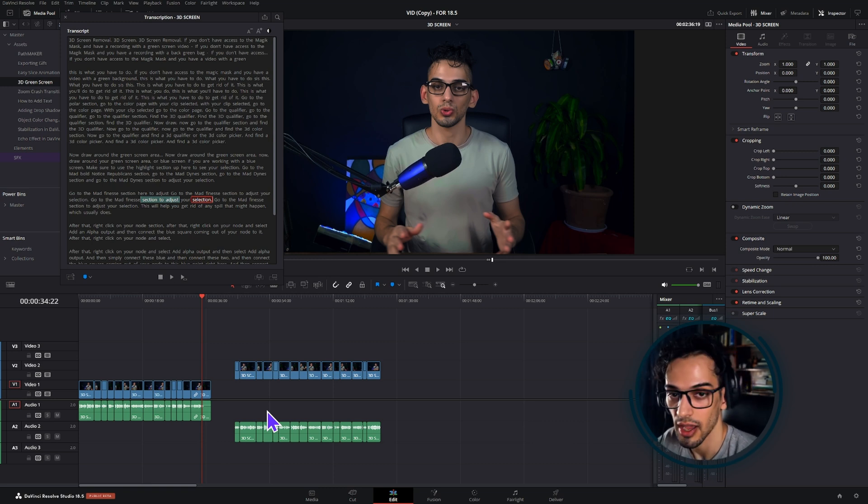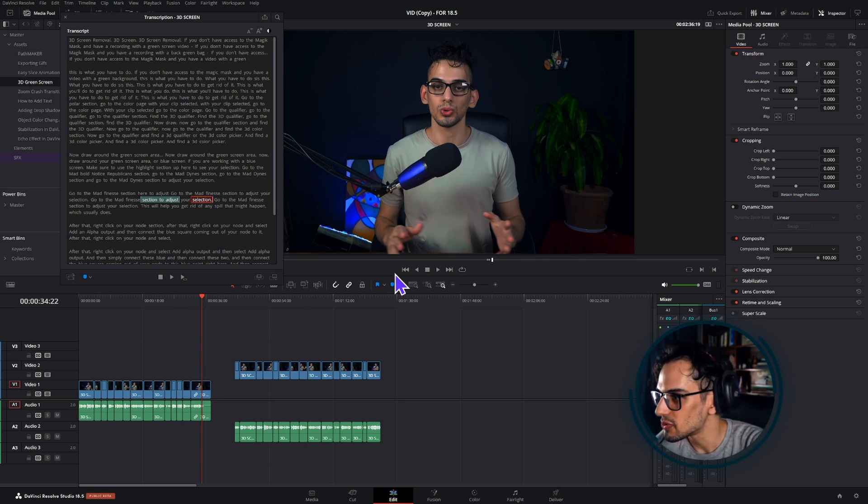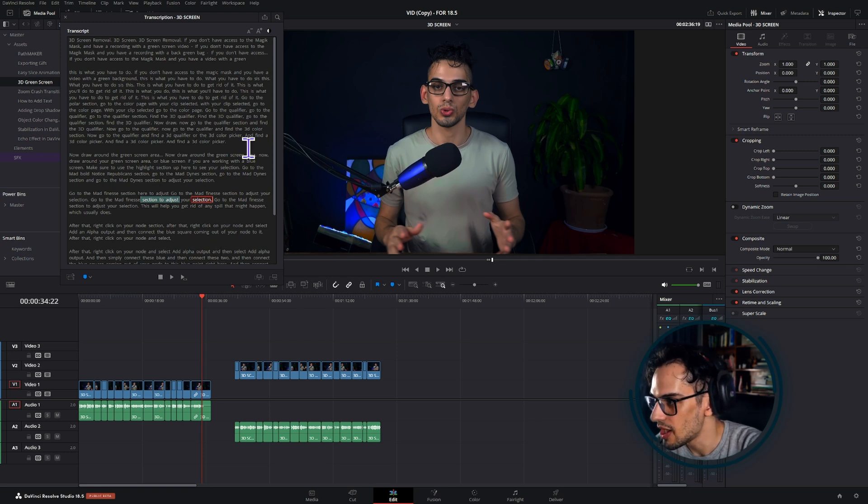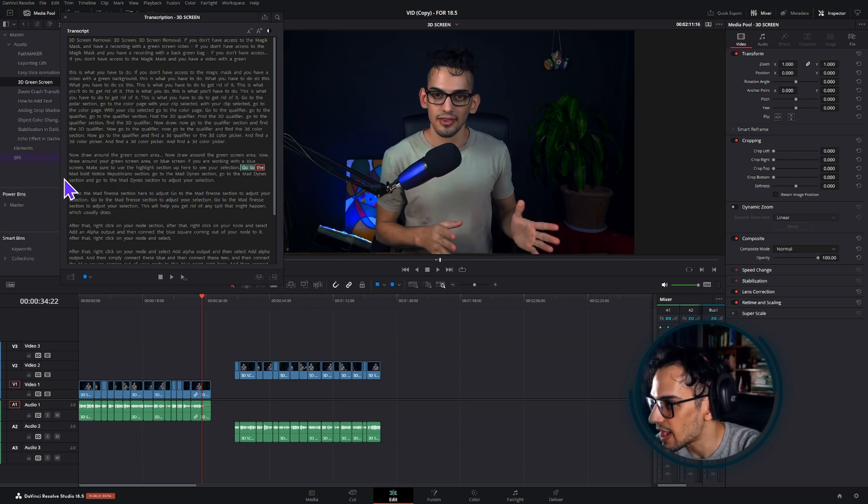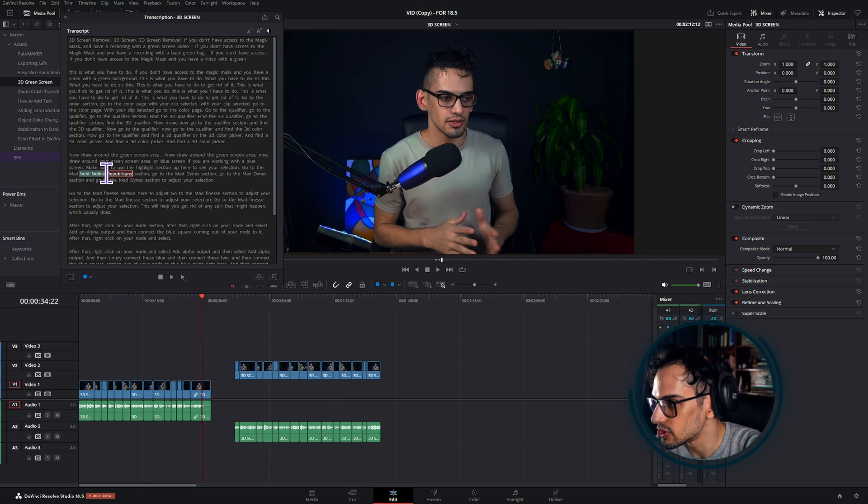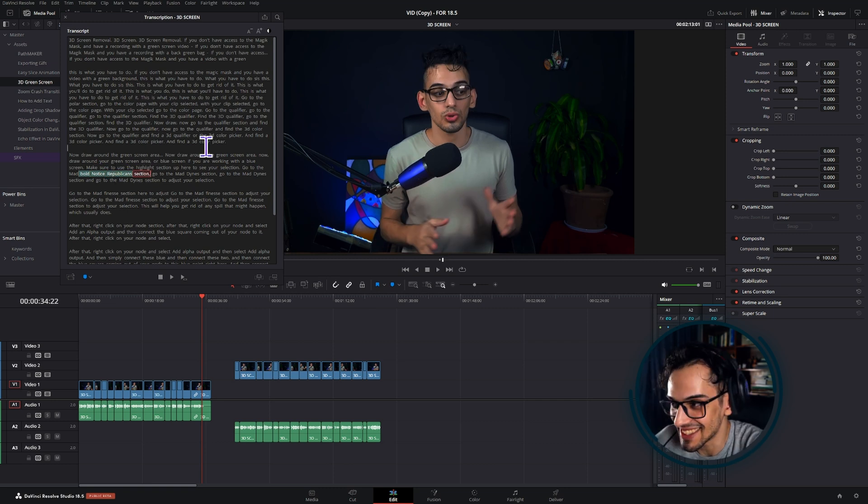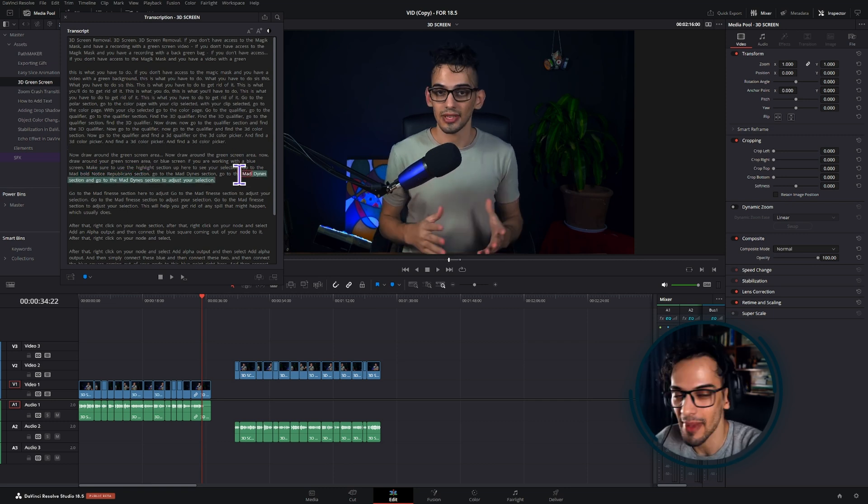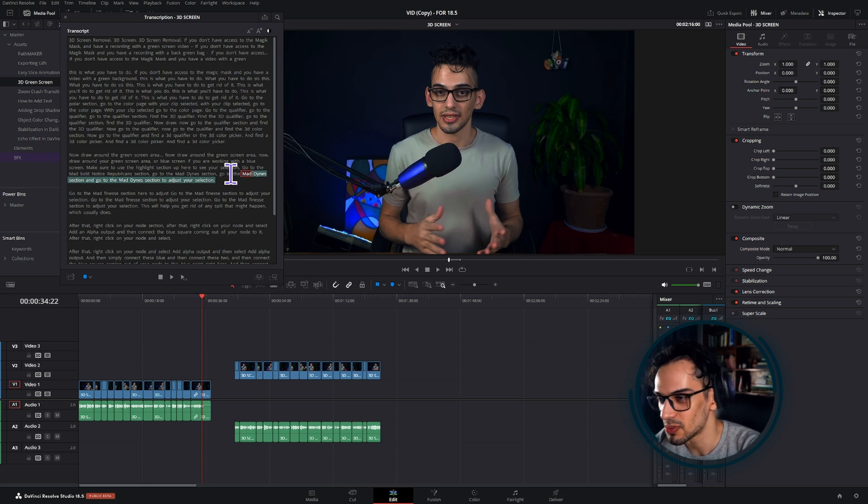It detects almost 99% of the words, probably. I didn't use any weird words in here. But like here for example, 'go to the mad bold notice republicans section.' Yeah, that doesn't make sense, right? But it was 'the mad finesse,' but I guess the voice speech trainer has to learn how to identify what each person sounds like or something like that.